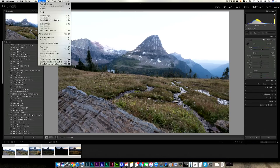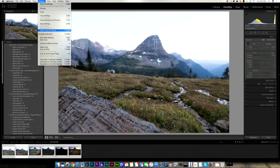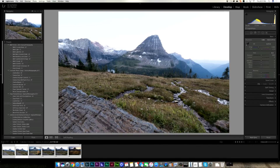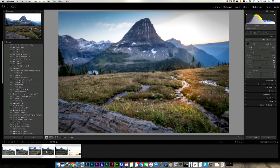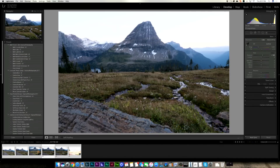So you go to Settings and then Match Total Exposures. Whichever one you have highlighted as your main photo — you have all of them selected but just one highlighted — it's going to go to all the other photos and, as much as possible, make them have the same exposure as that highlighted one.